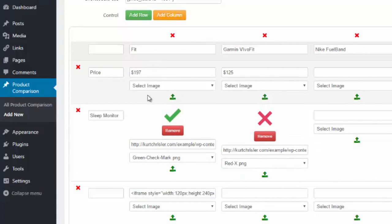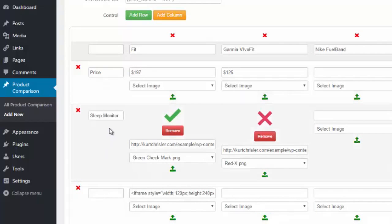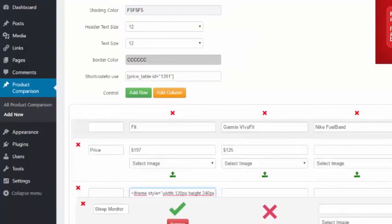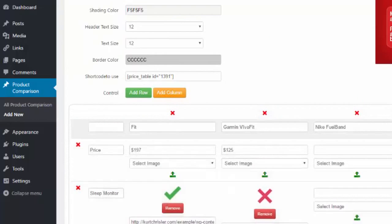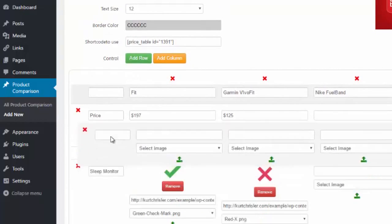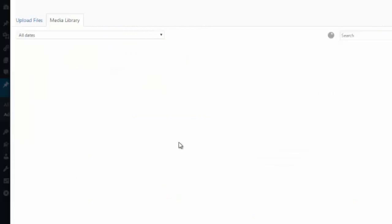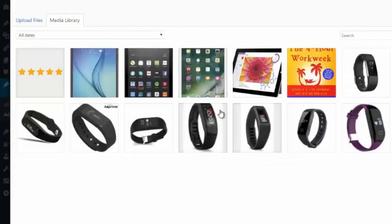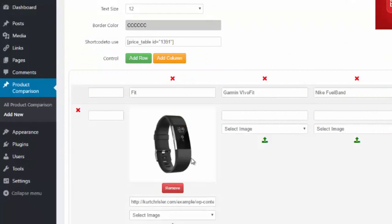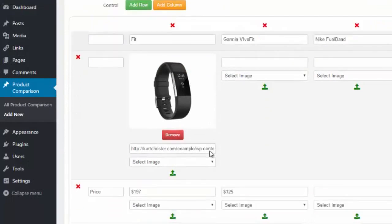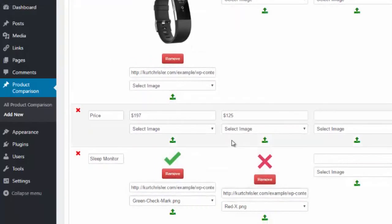Also, at any point if you make a mistake and put a row where it shouldn't be — let's say in the top row we actually wanted to do an image — I can simply grab a column and move it wherever I want. I'll grab a blank column and put it at the top. Then I can go ahead and either upload images by hitting the little green upload button, choosing from already uploaded images, or uploading a brand new image. I hit select and it pops the image in for you.